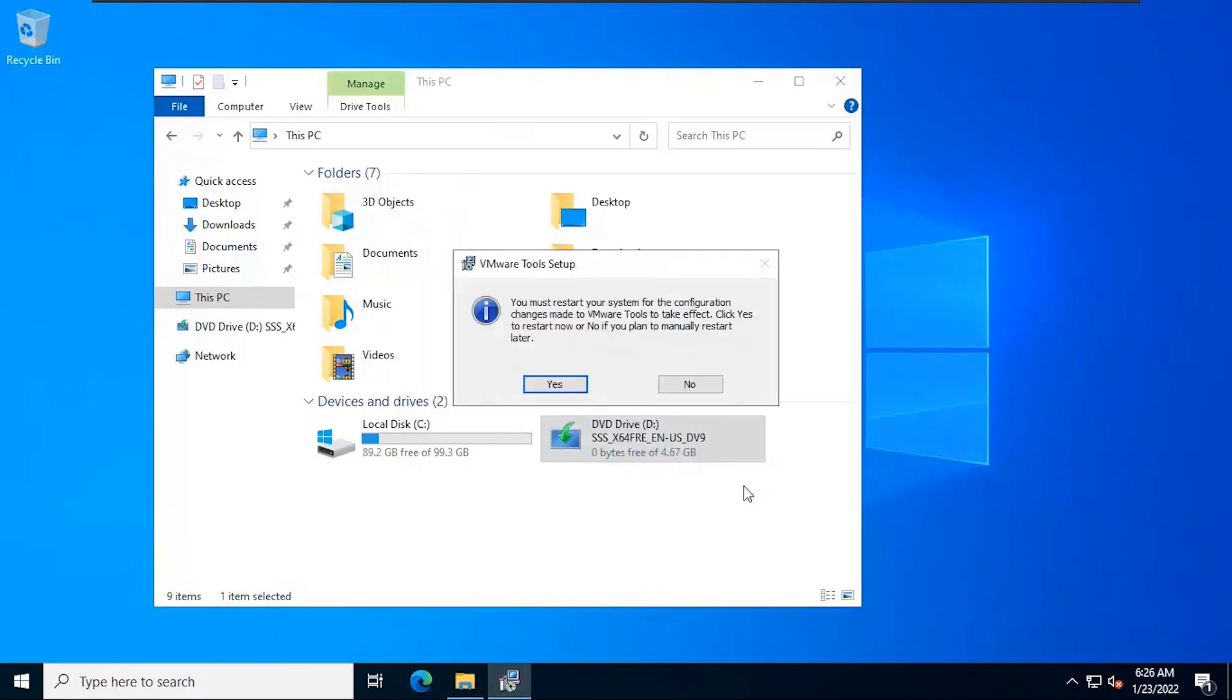I will manually restart the machine later. I recommend you to select yes and restart the machine.